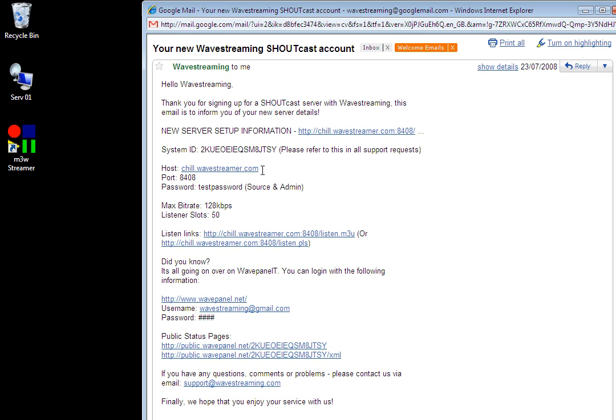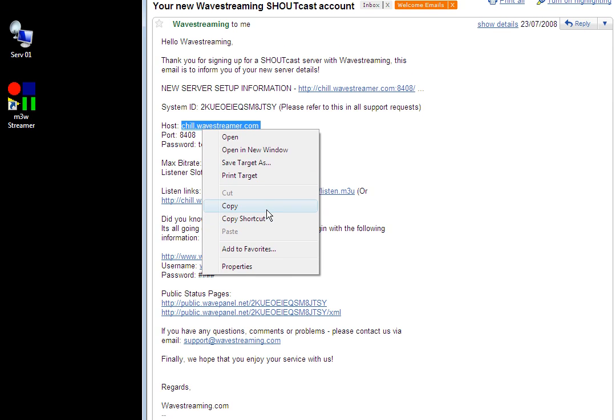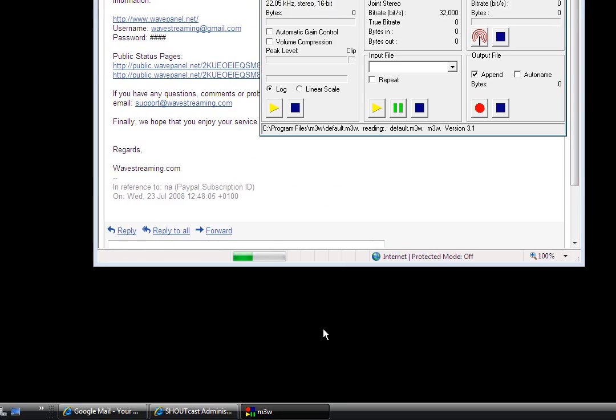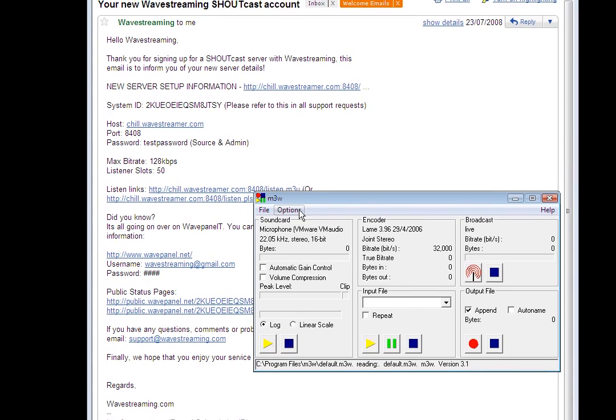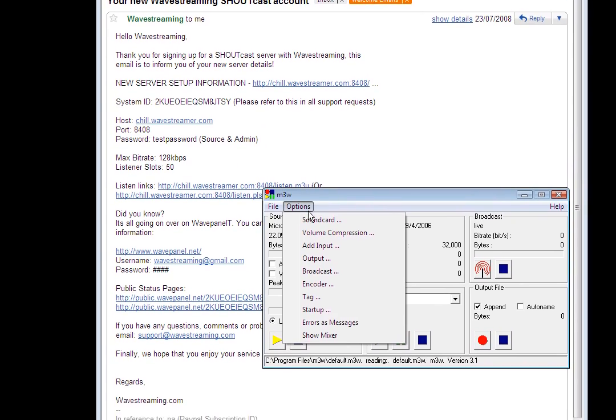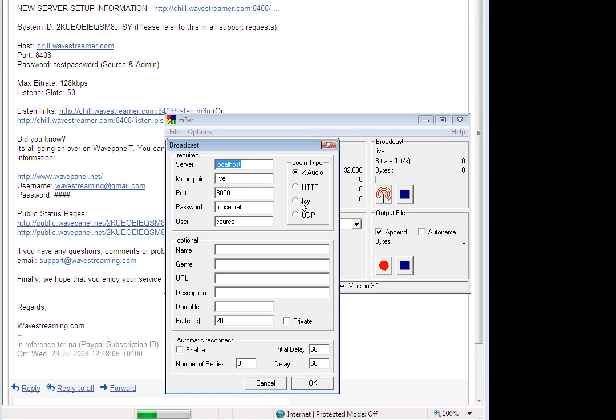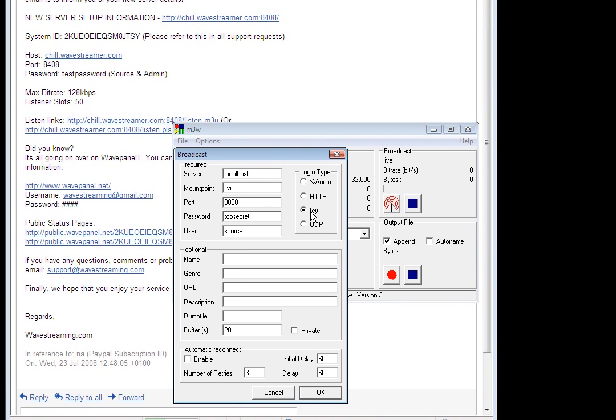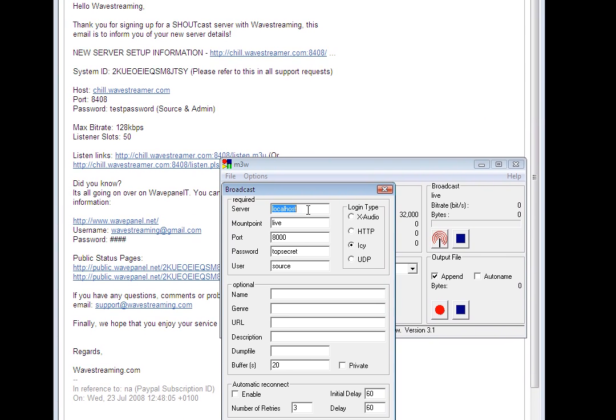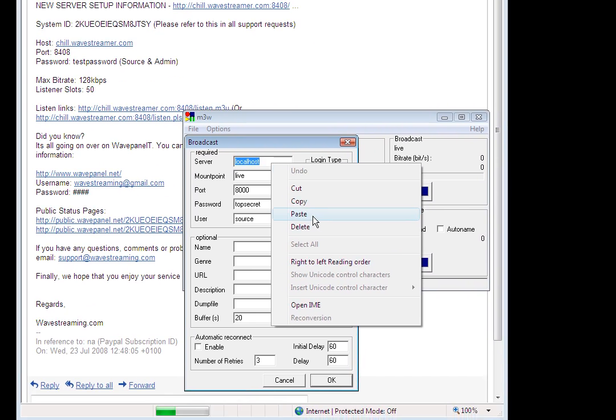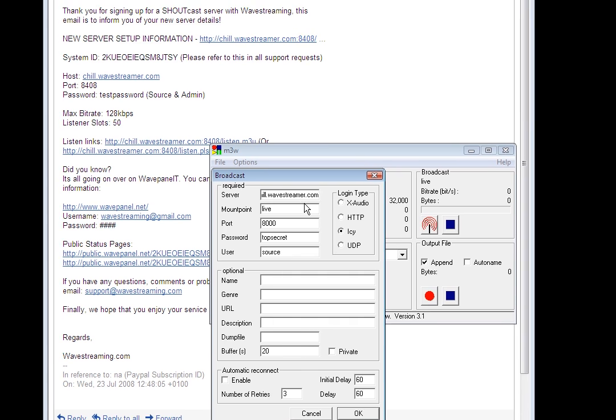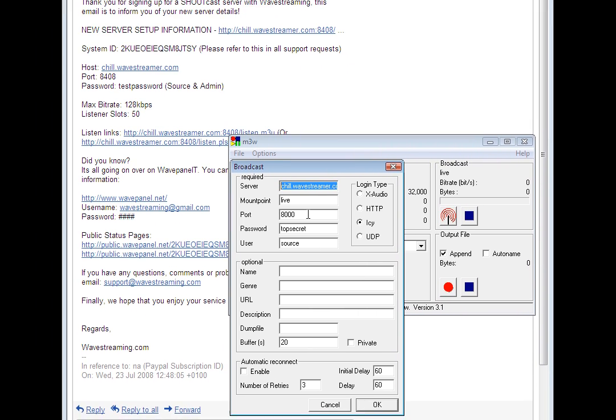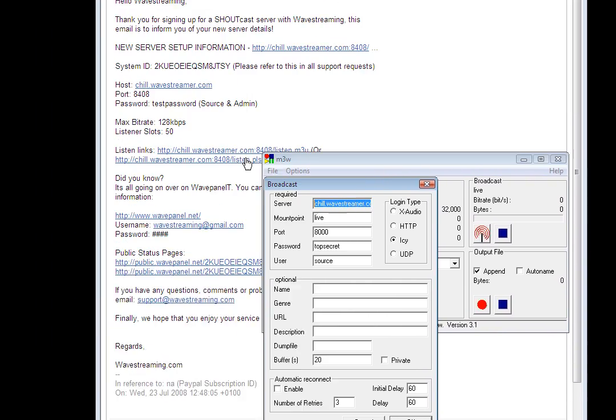Now these are the three essential elements I need to connect to the server so I'm just going to copy my host name and then click on options and broadcast on M3W. I need to select IC here because IC is the Shoutcast protocol and I can go and paste my host name in there so that's chill.wavestreamer.com.